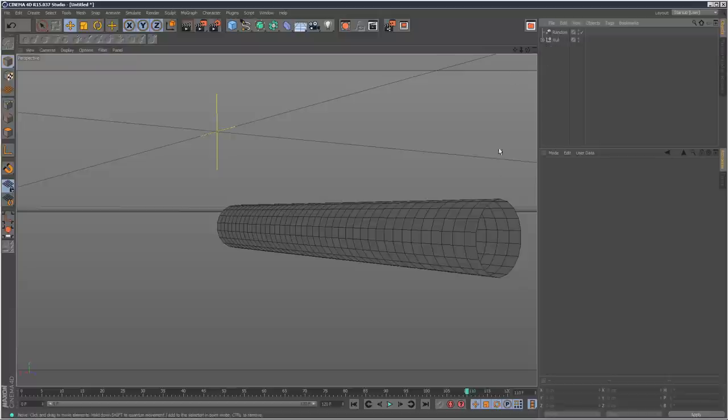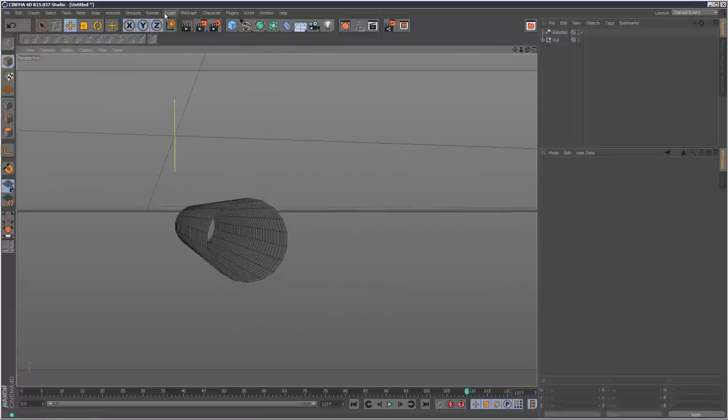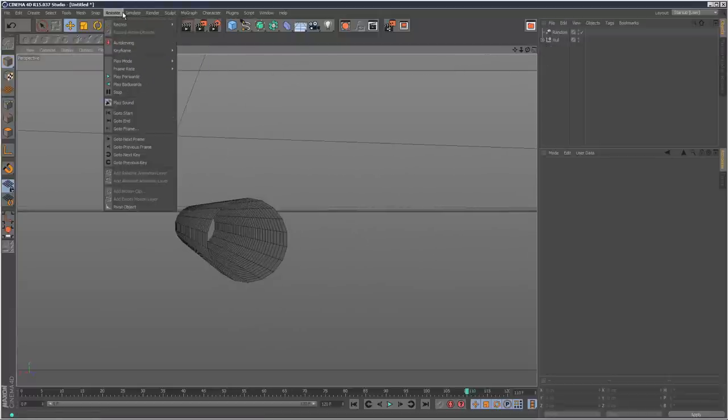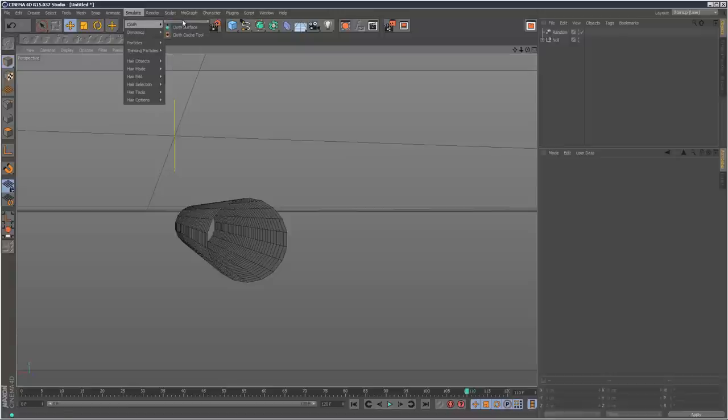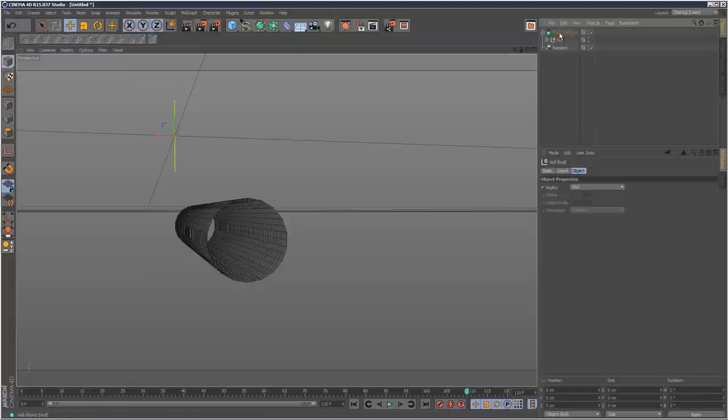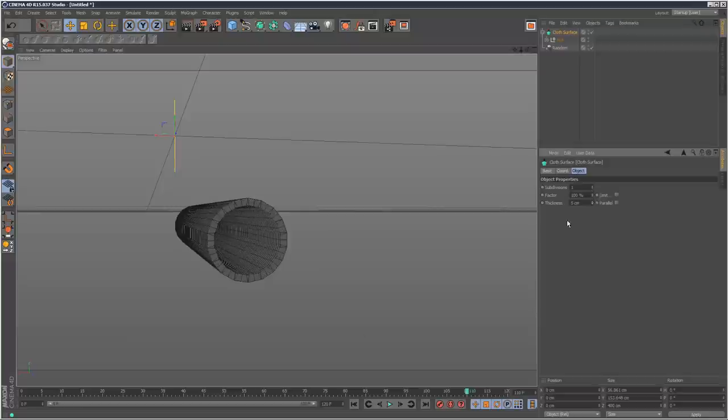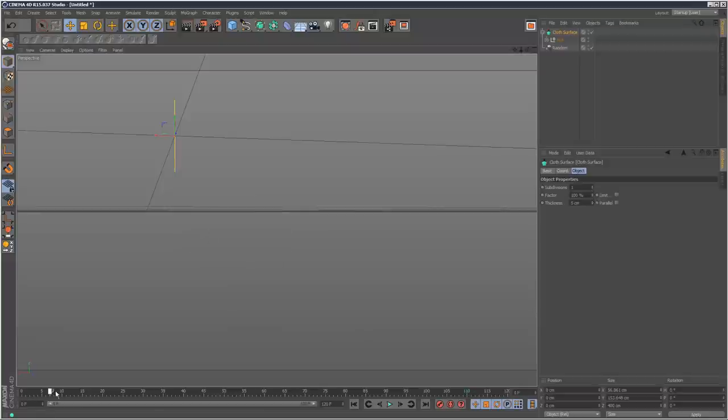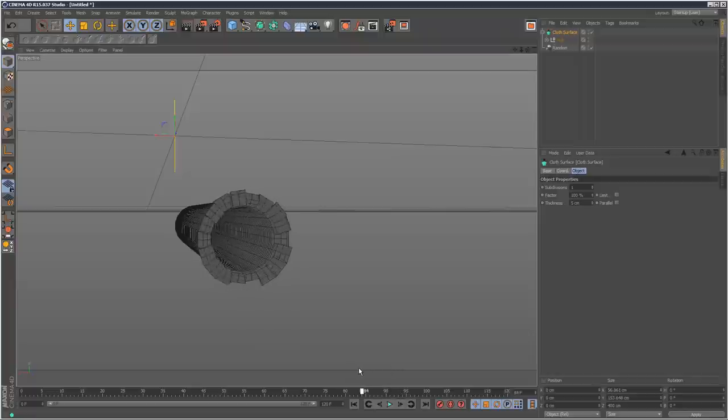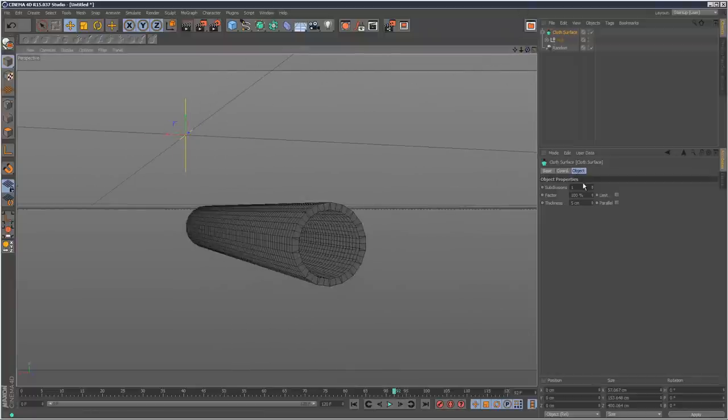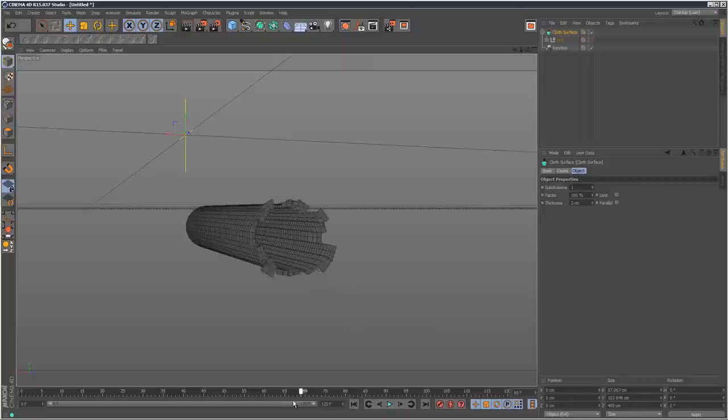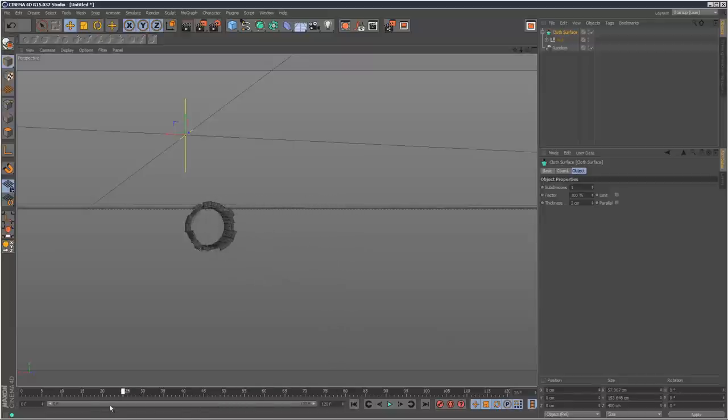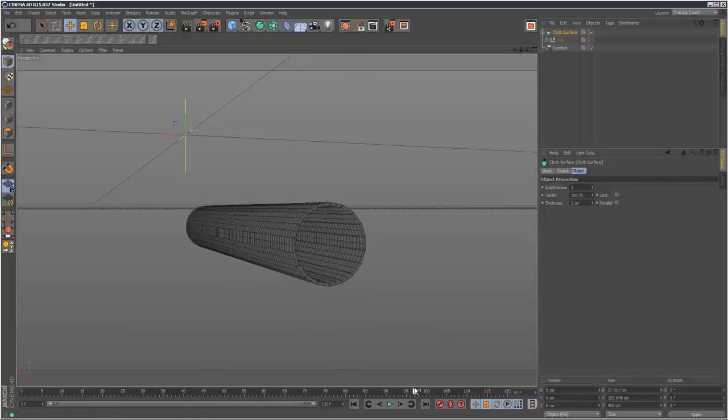If you really want, you could add some thickness to this. Go to cloth surface, and then put that null below the cloth surface and give it some thickness. As you can see, it gives us these fat polygons. Put the thickness to two maybe. I guess that's kind of strange.